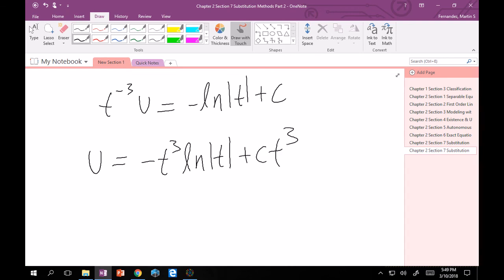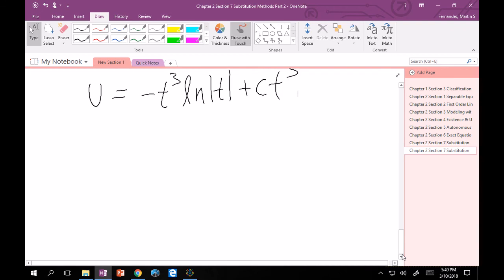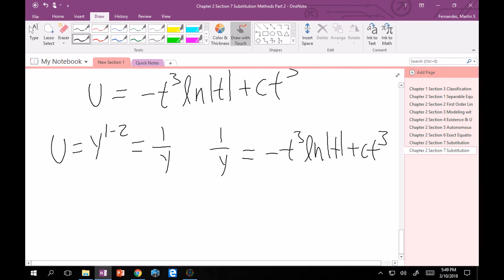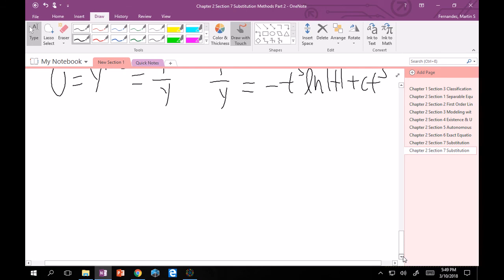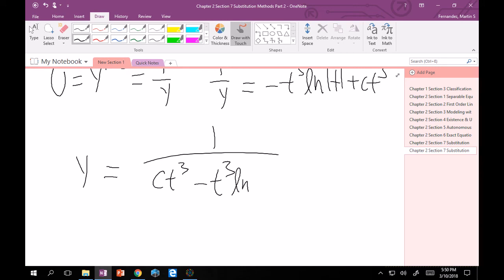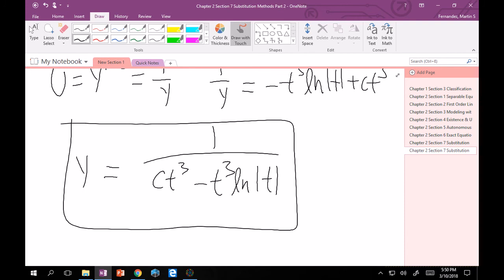Right? No, you're not done. You've got to back substitute, which is why I caught my mistake. So u was written as y to the 1 minus 2, which is 1 over y. Therefore, this equation really is 1 over y is equal to minus t cubed ln of t plus c t cubed. And right here you could be done, but keep in mind that this is pretty easy to write in explicit form, so we will. This is nothing more than y is equal to 1 over c t cubed minus t cubed ln of absolute value of t. And there you go.